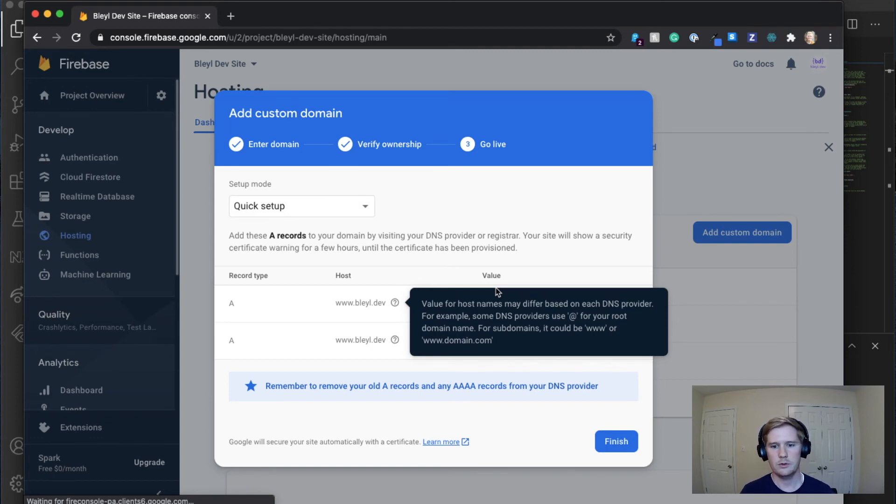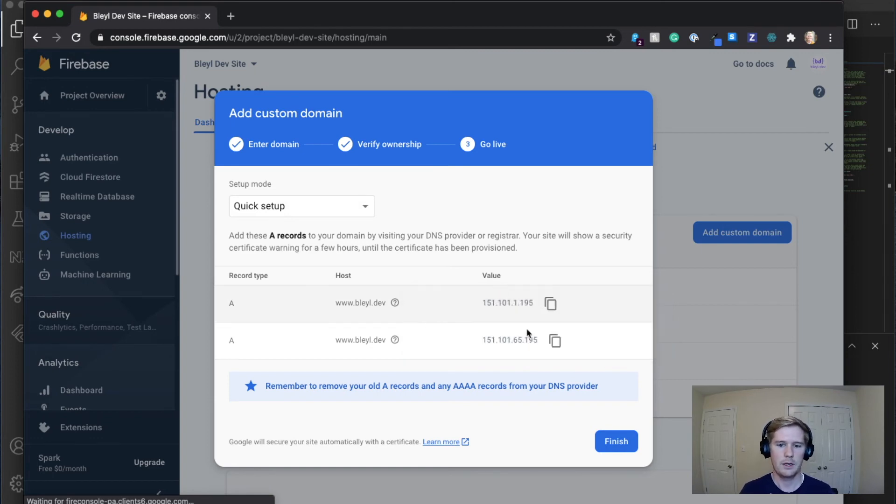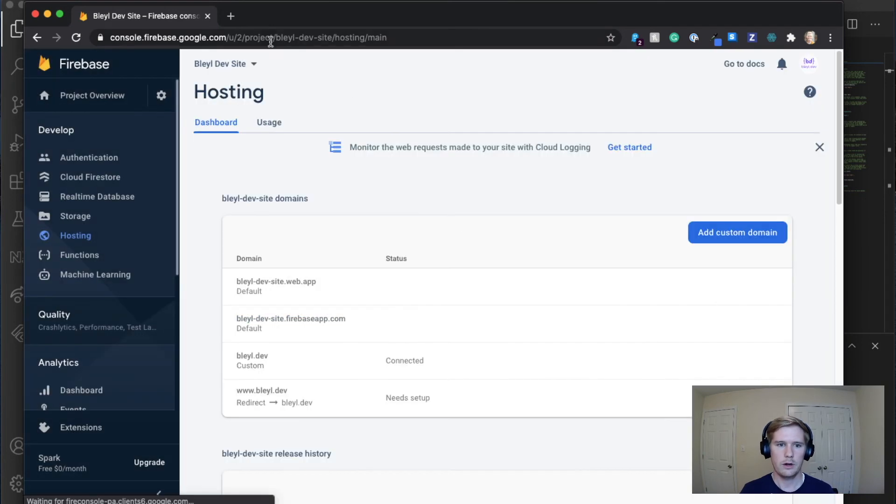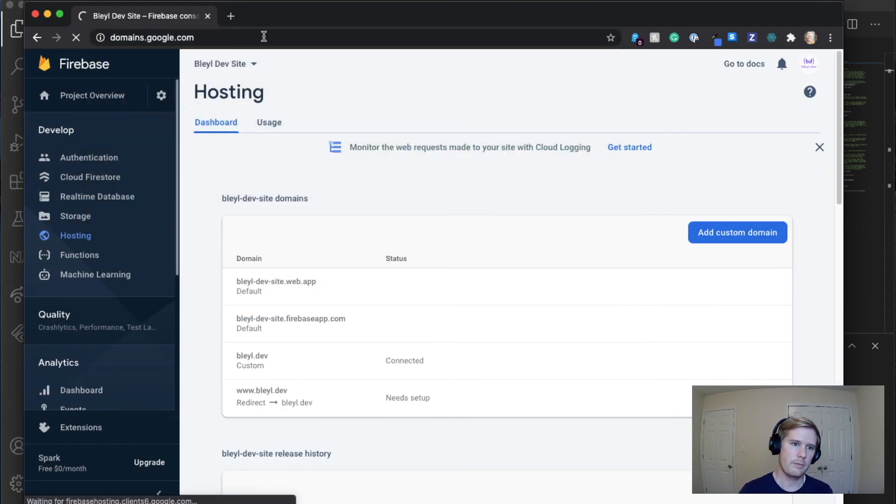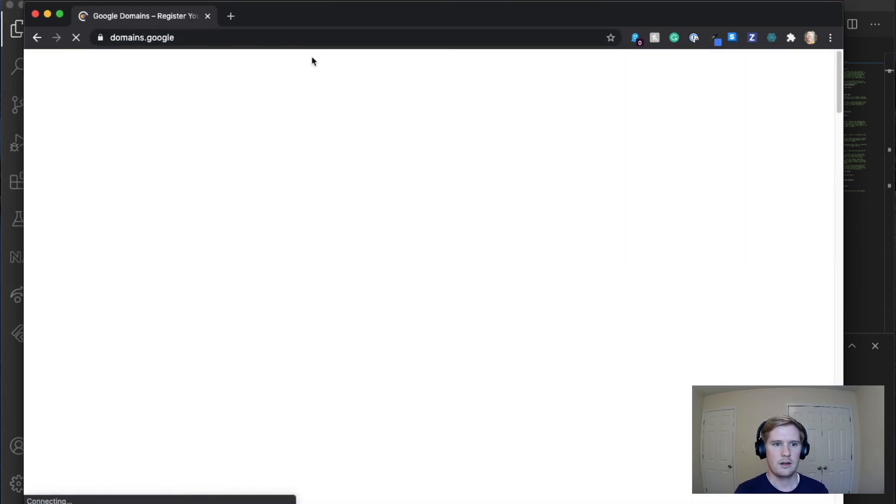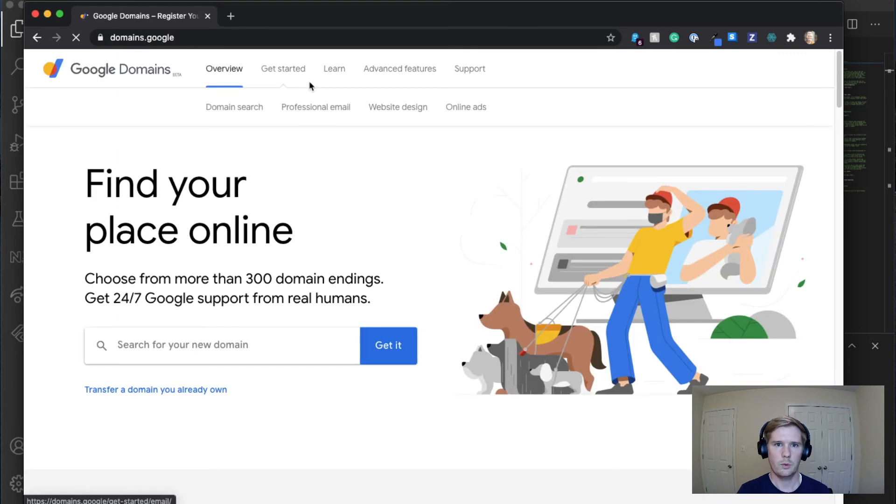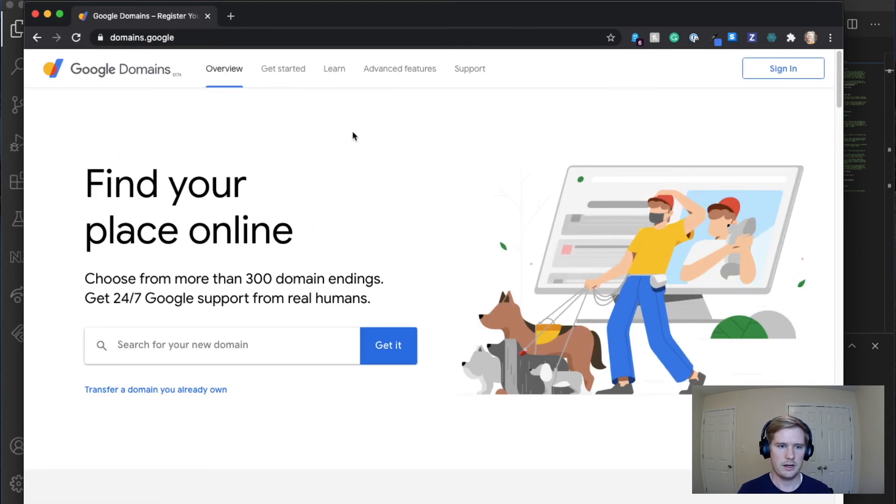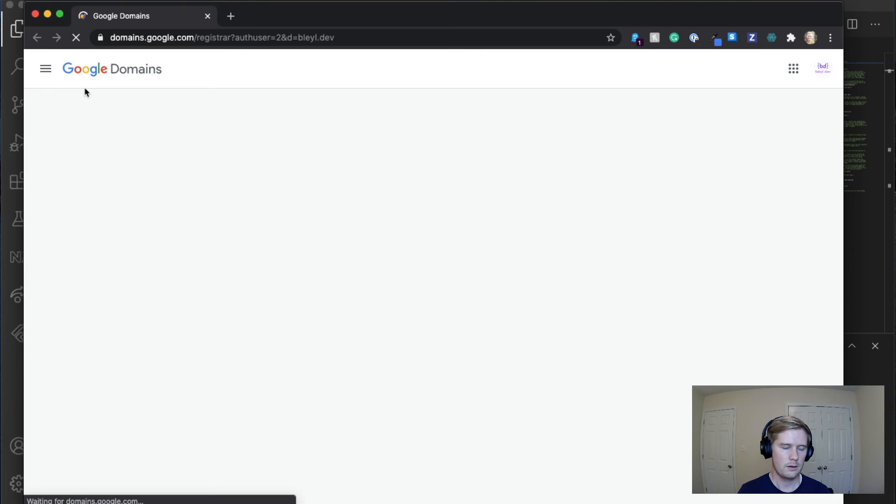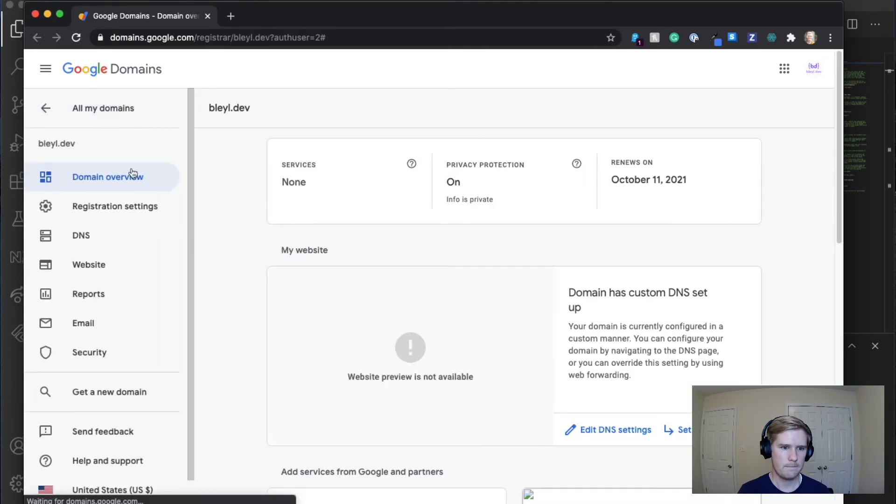And so what you're going to do is you're going to take the value and you're going to go over to your domains. So in my case, it's domains.google where I manage it from. I'm just going to sign in very quickly. All right.